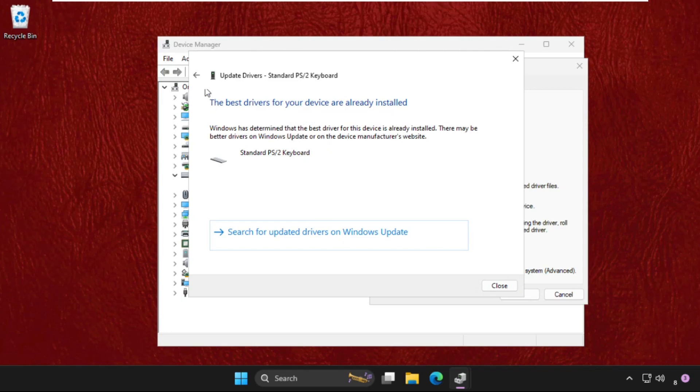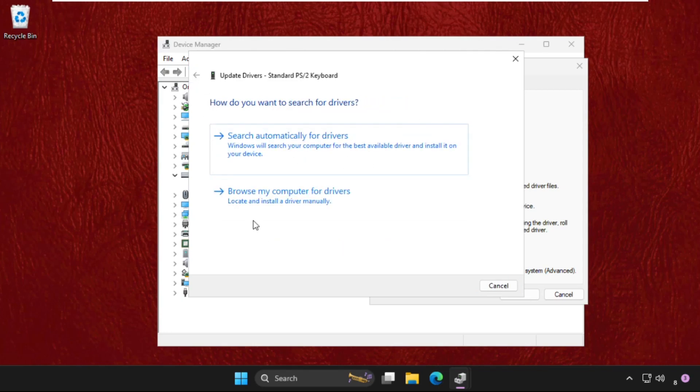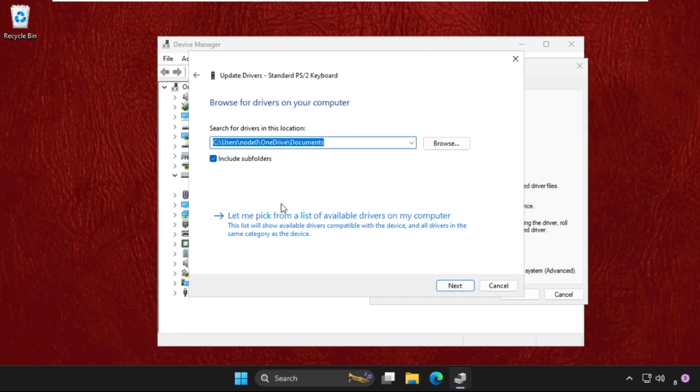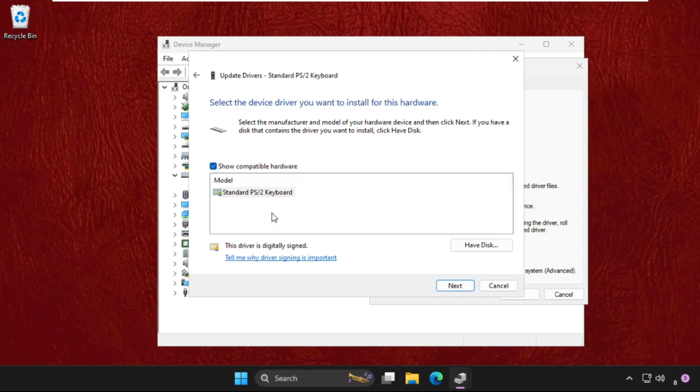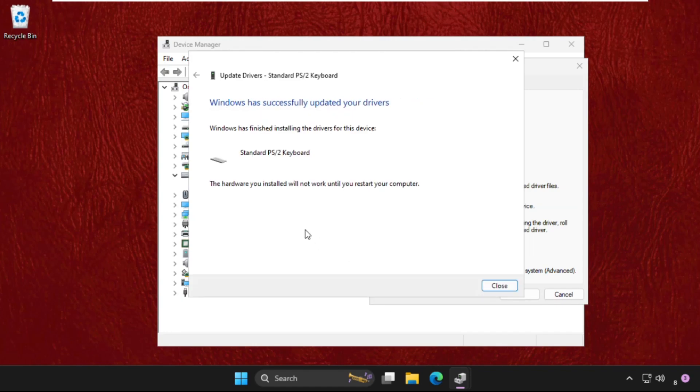If this doesn't work, you can choose the second option: 'browse my computer for drivers'. Then select 'let me pick from a list of available drivers on my computer', select the model, and click on next.